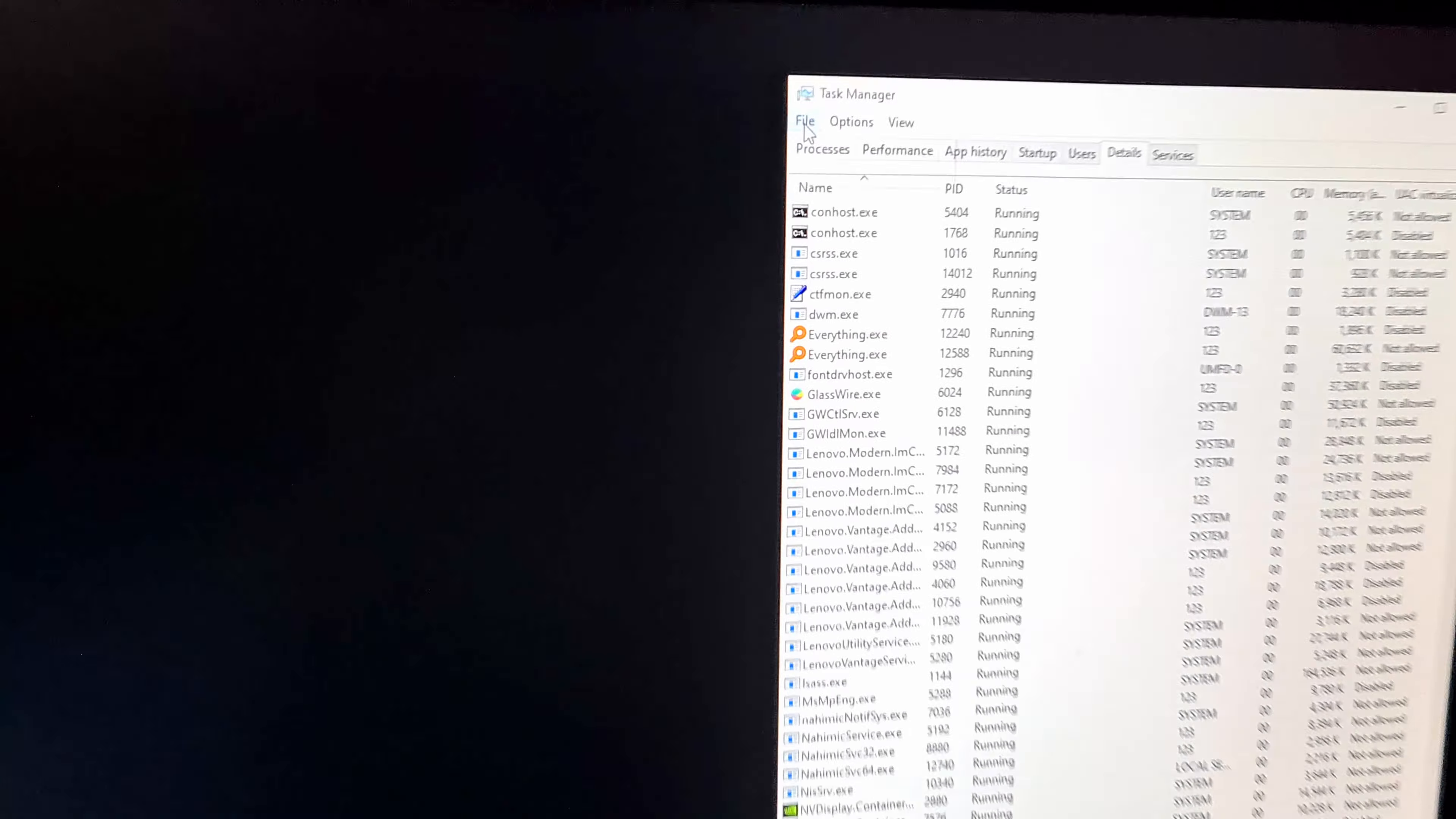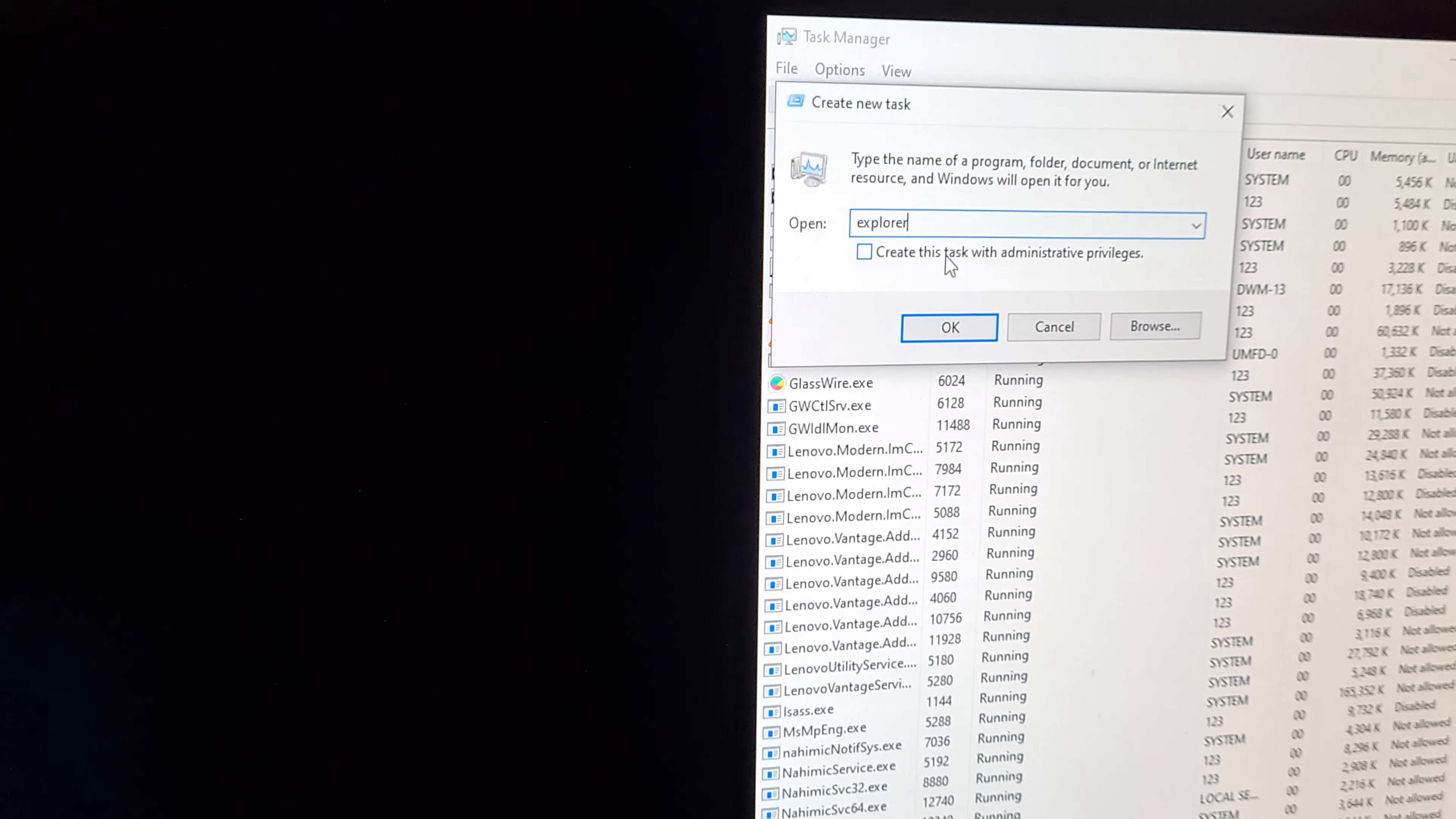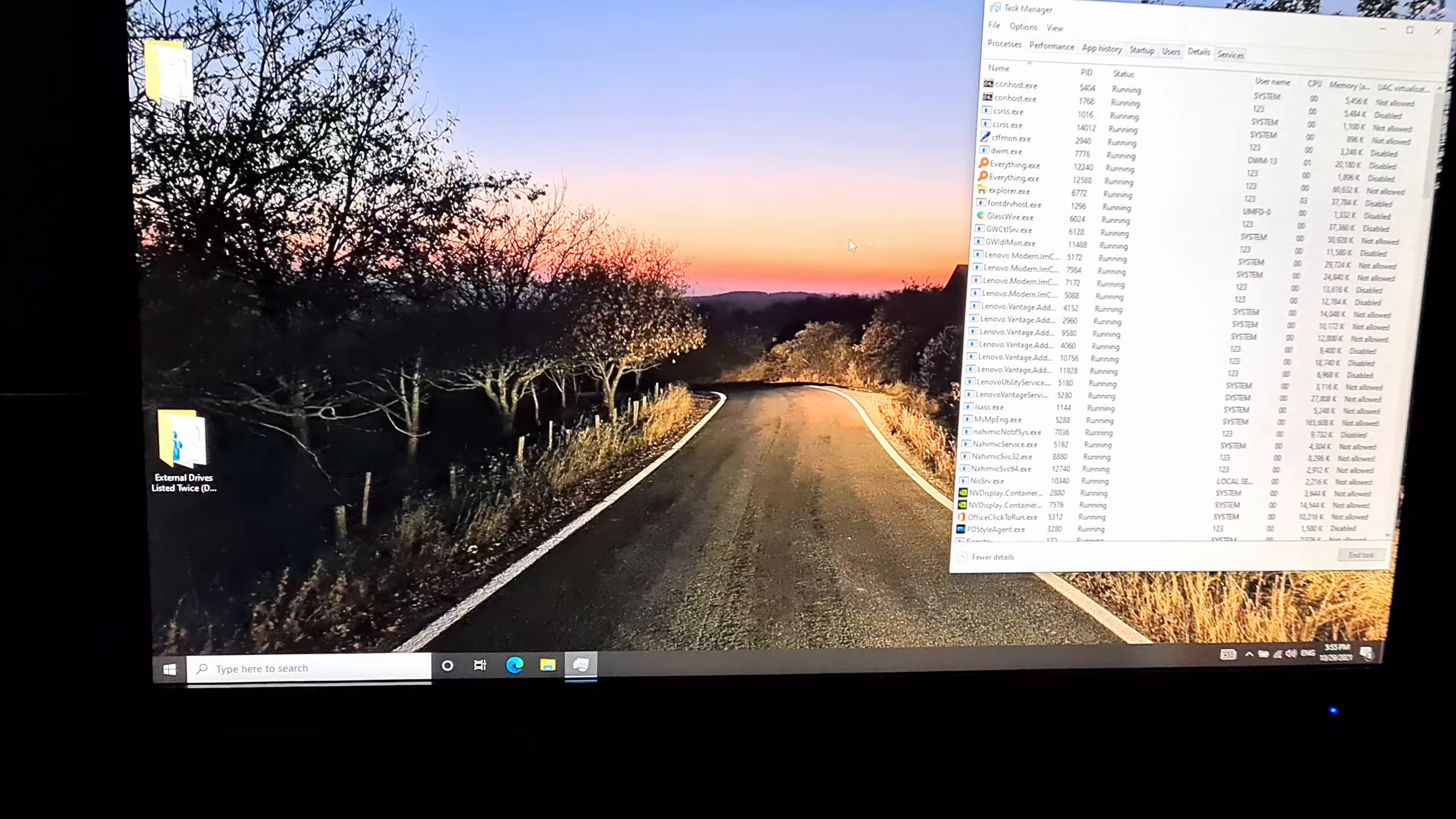Now go to file, run new task, and type in explorer and click OK, and everything is back.